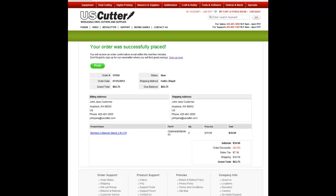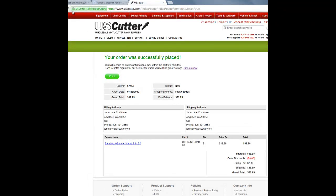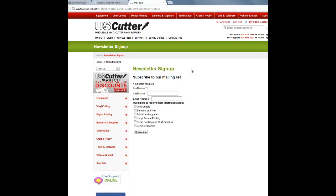Just so you know, uscutter.com uses the HTTPS Secure Sockets Layer, or SSL, protocol. What that means is that your computer is talking to our website in a secure code that no one can eavesdrop on. And all of your sensitive information is safe and secure from start to finish. If a website ever asks you to enter your credit card information, you should automatically look to see if the web address begins with HTTPS. U.S. Cutter values your business and the privacy of your personal information. Remember to sign up for our weekly newsletter and get exclusive access to amazing discounts, promotions, and limited time offers.